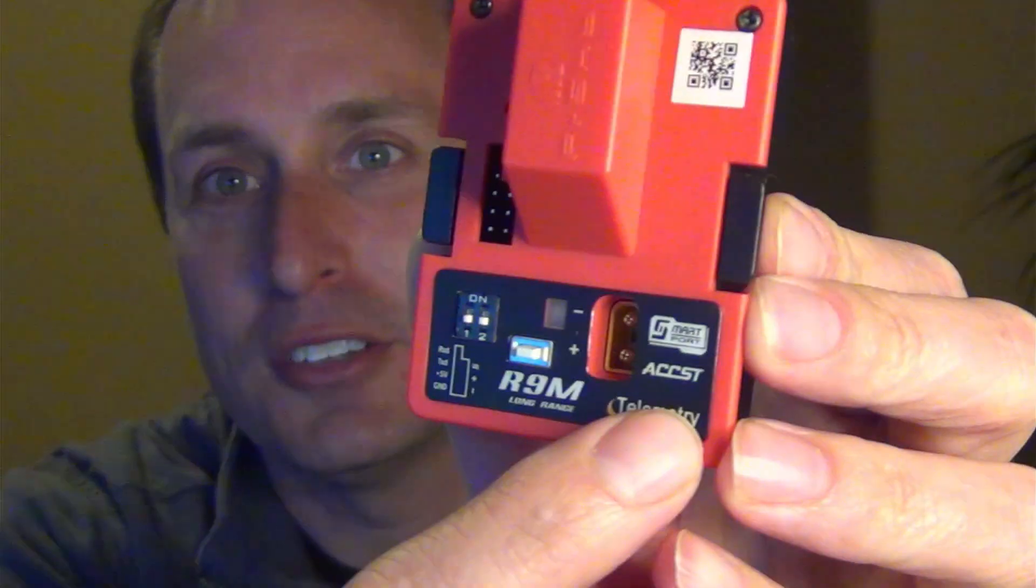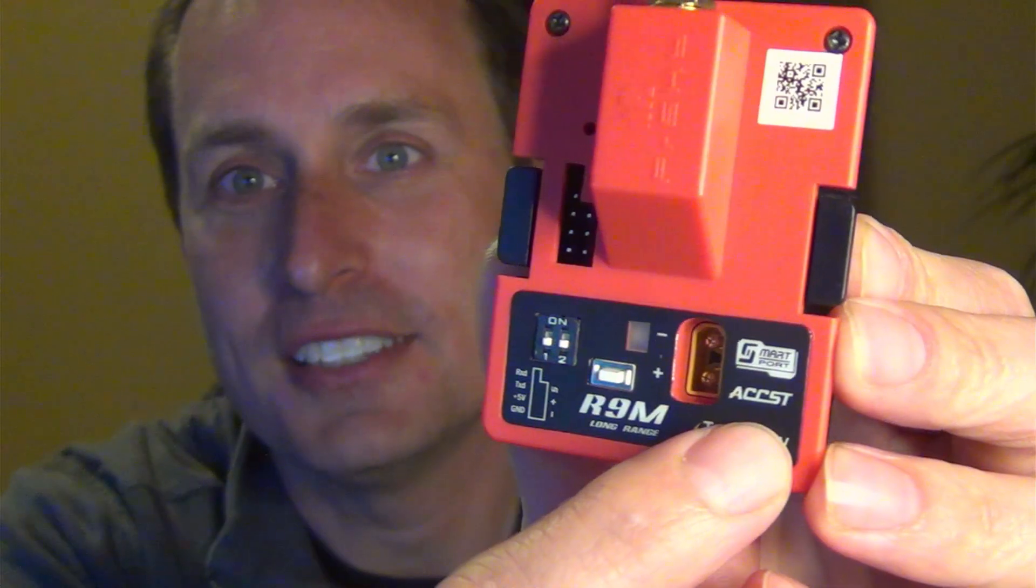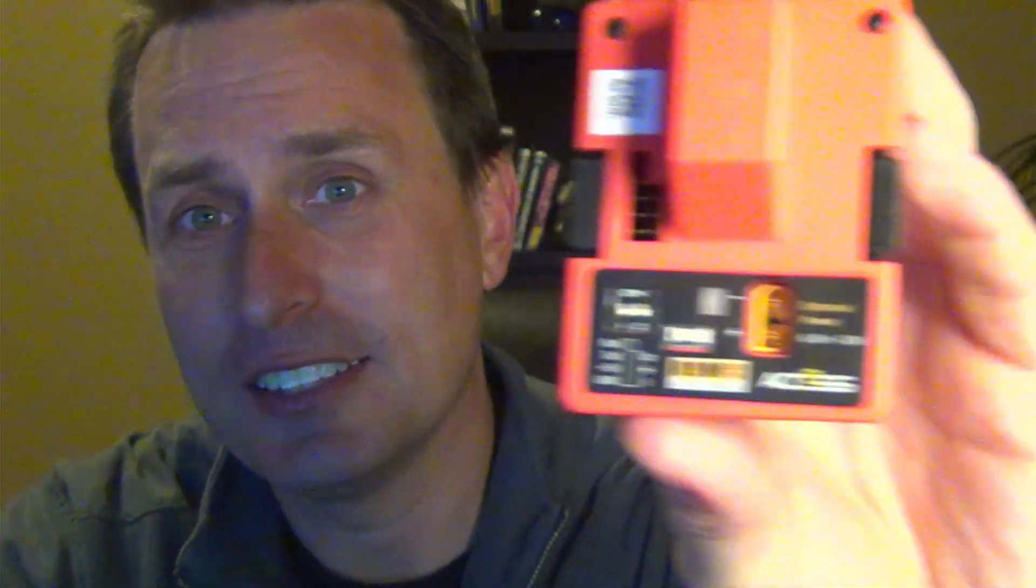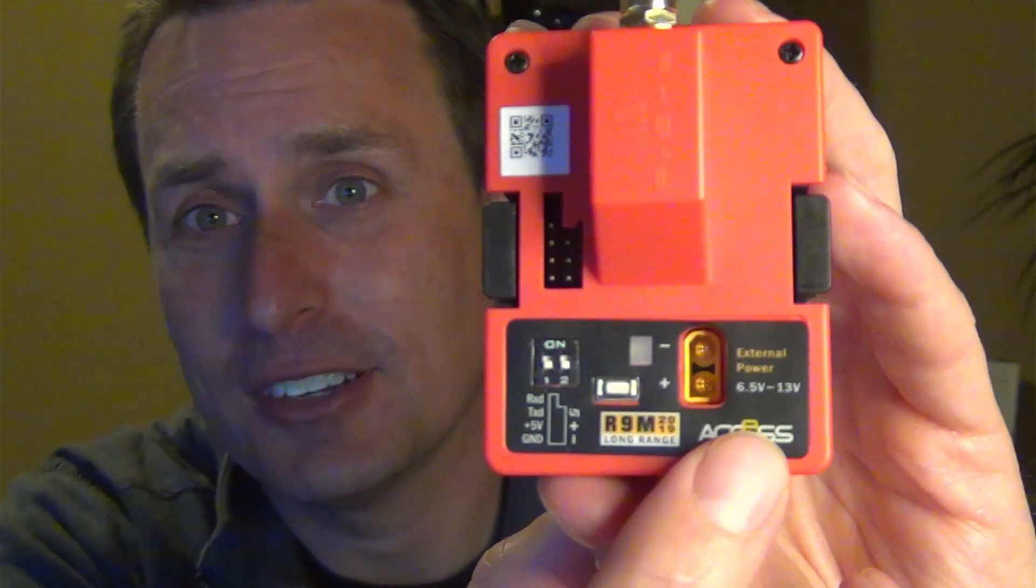You get that? So yeah, you have to look really close. So if your module says ACCST right here, that's the 2018 version of the module. If you have a newer module that says Access right here, you don't need this mod.